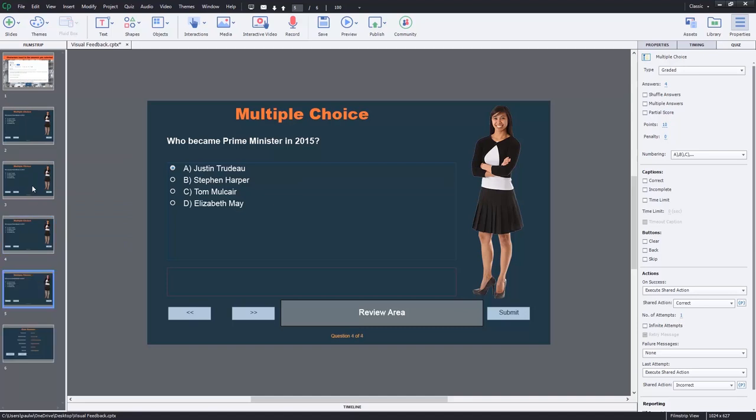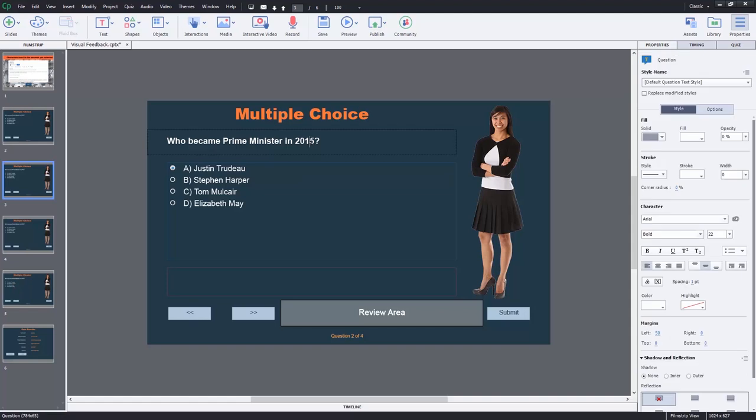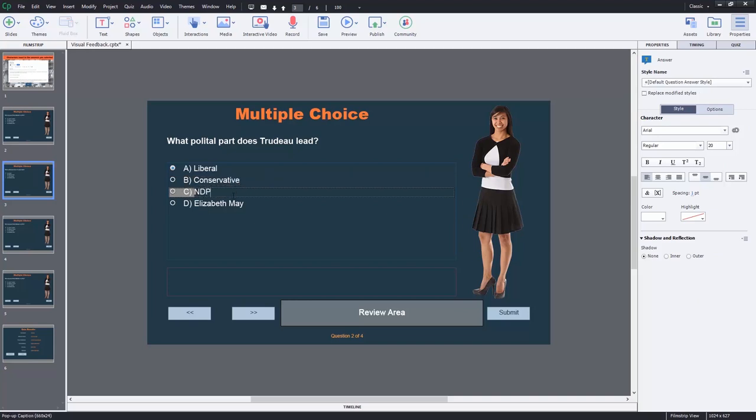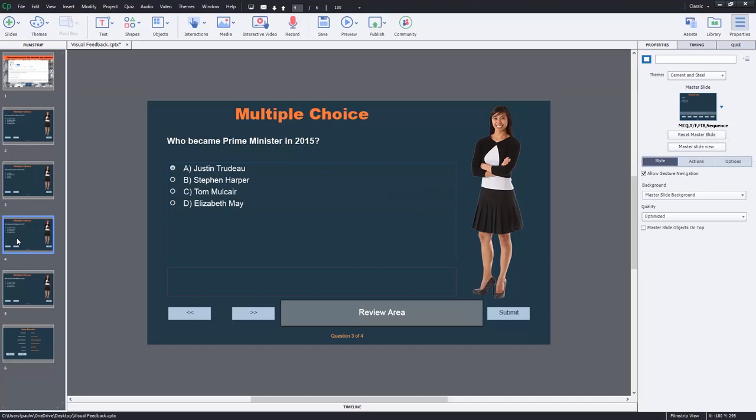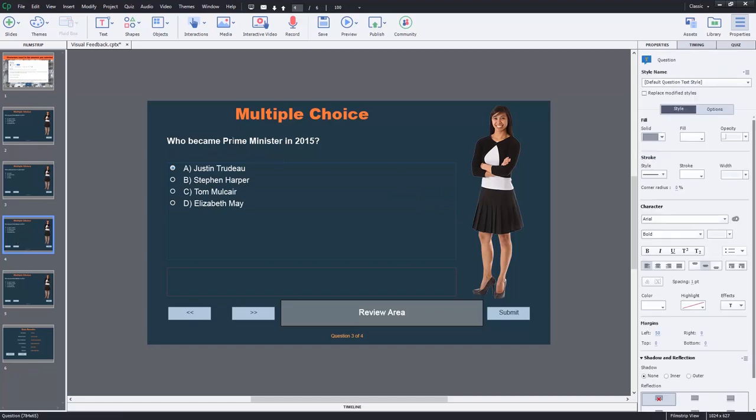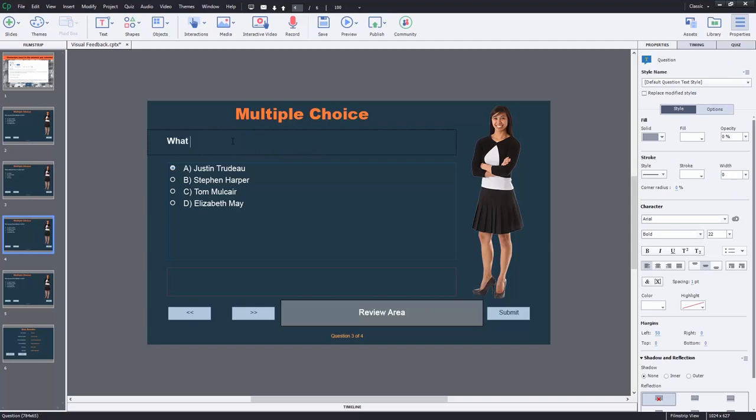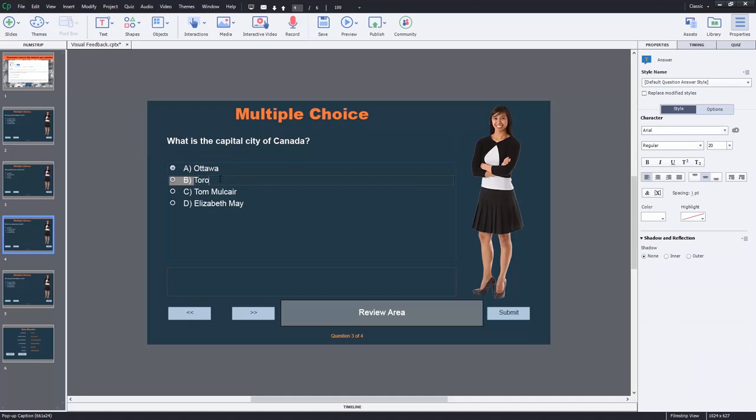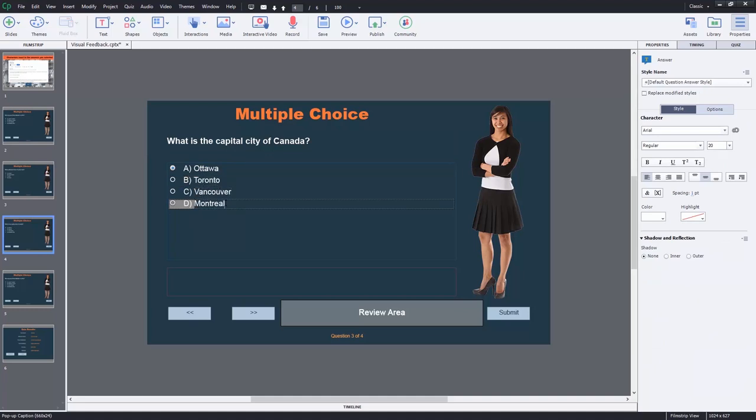So now I'm just going to go to slide three and come up with a new question. 'What political party does Trudeau lead?' We'll put in liberal, conservative, NDP, green. For slide four or our third question, let's put in 'What is the capital city of Canada?' Correct answer is Ottawa. A distractor could be Toronto, Vancouver, Montreal.